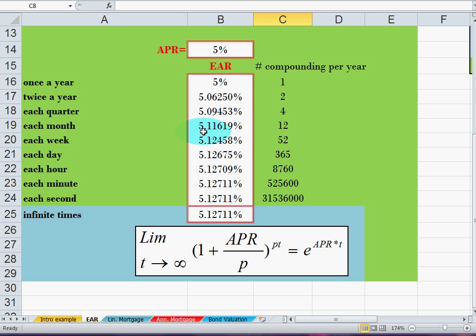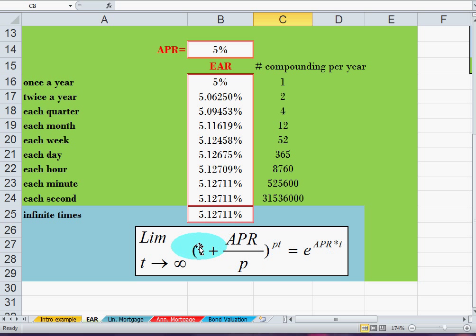If we compound monthly we pay 5.11 percent. If we compound the annual percentage rate each quarter — after three months — it is 5.09 percent. Semi-annually it is 5.06 percent. If we do it each day, you see it's around 5.12 percent. And if you compound continuously — each second or each millisecond — the effective annual rate doesn't explode; it becomes stable at around 5.1271 percent. This is the famous Euler limit, which states that in the end the effective annual rate boils down to e — that's 2.718 — to the power of the annual percentage rate times the time period.